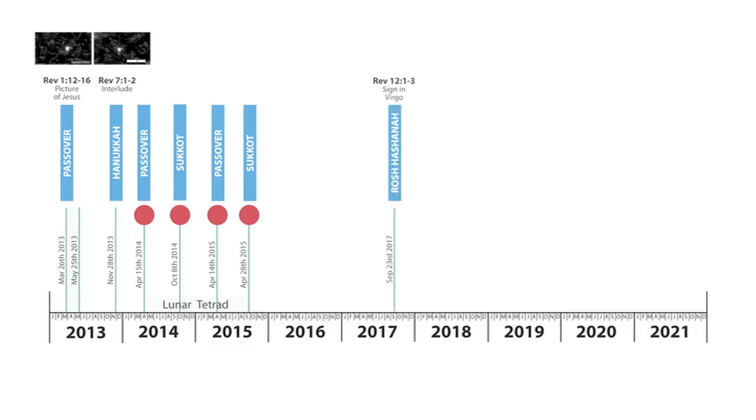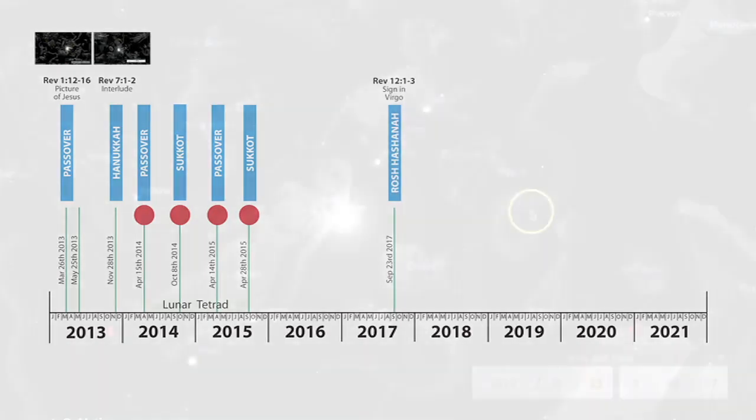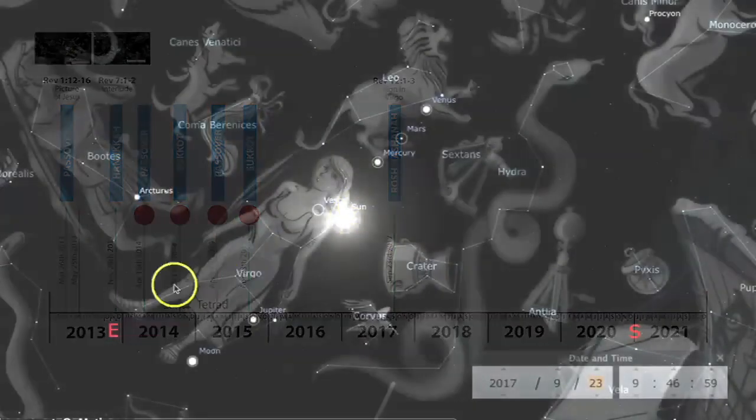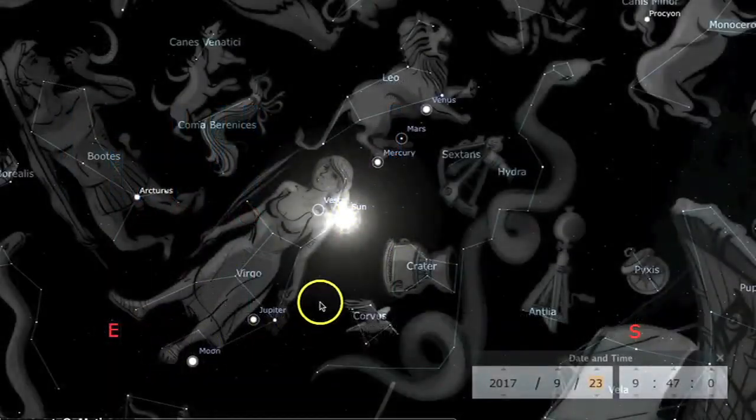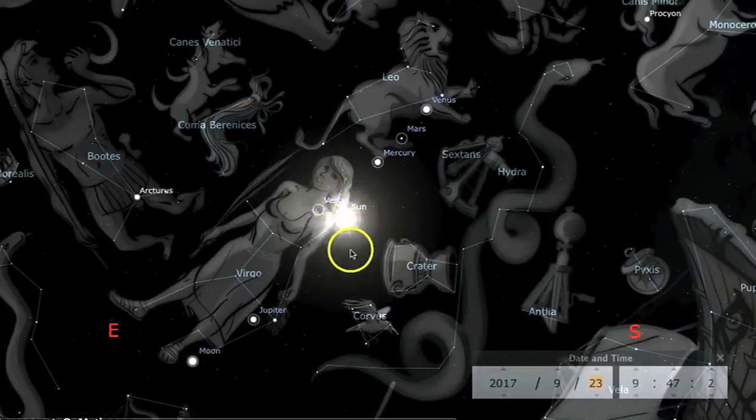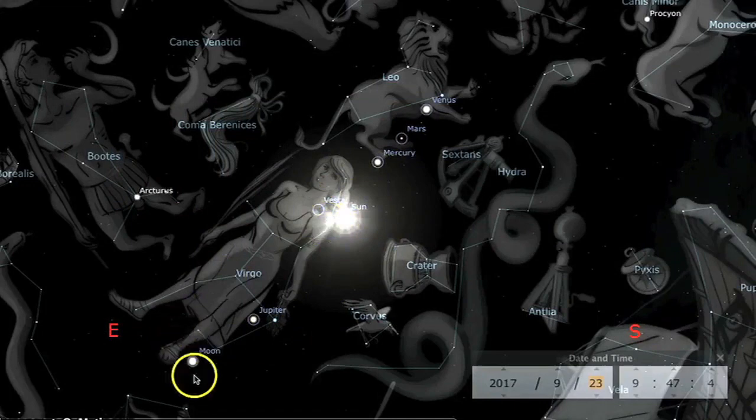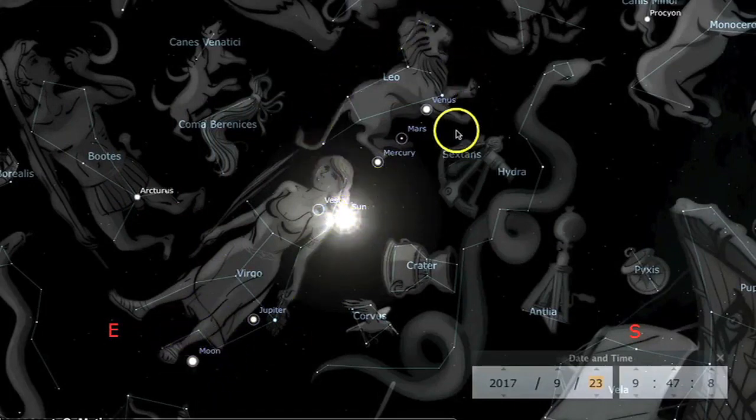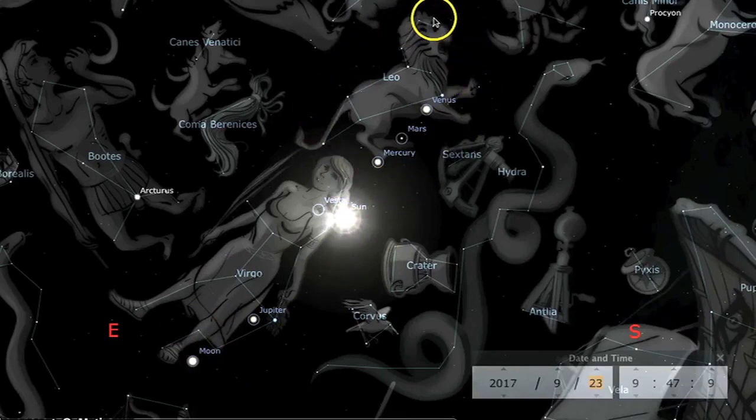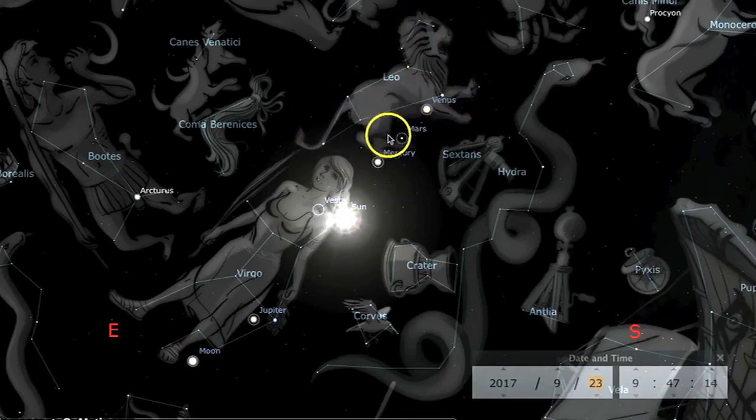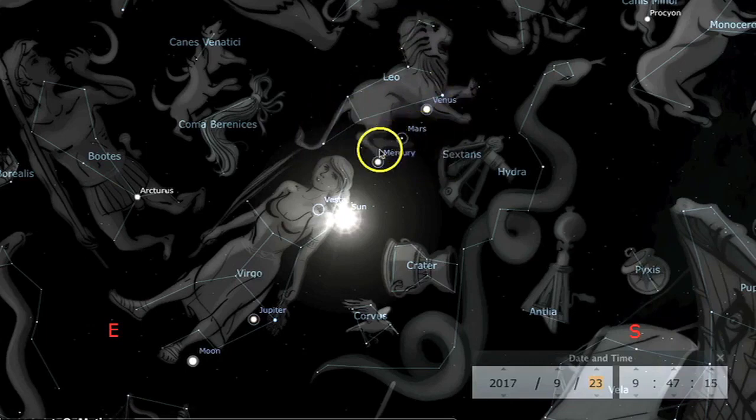Next we have the sign in Virgo on Rosh Hashanah 2017, September the 23rd, 2017. We have the woman clothed with the sun. Here we have Virgo clothed with the sun, with the moon at her feet. The crown of 12 stars is made up with the nine stars of Leo, and Venus, Mars, and Mercury come in to make the 12 stars.